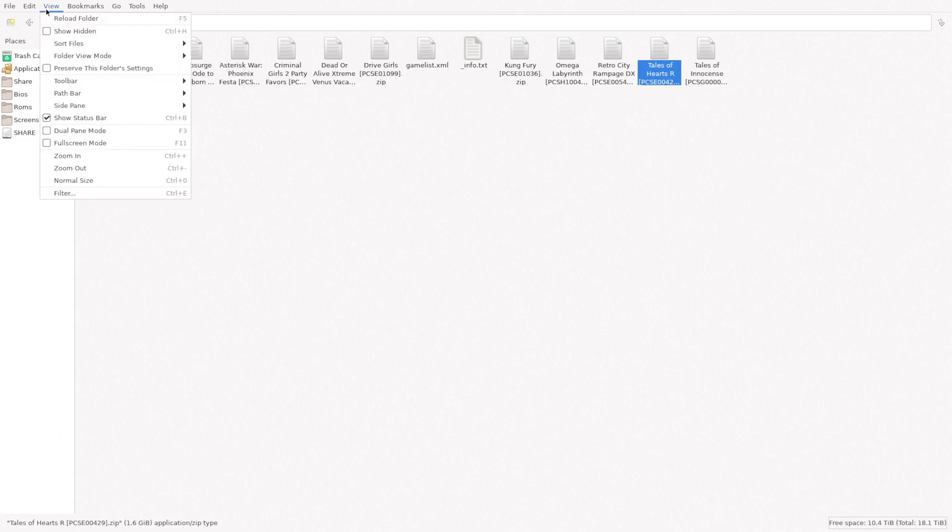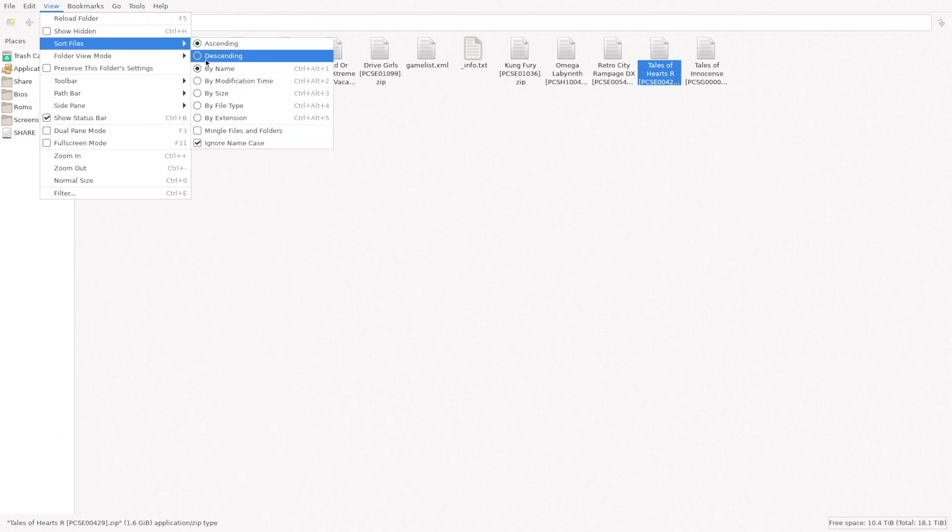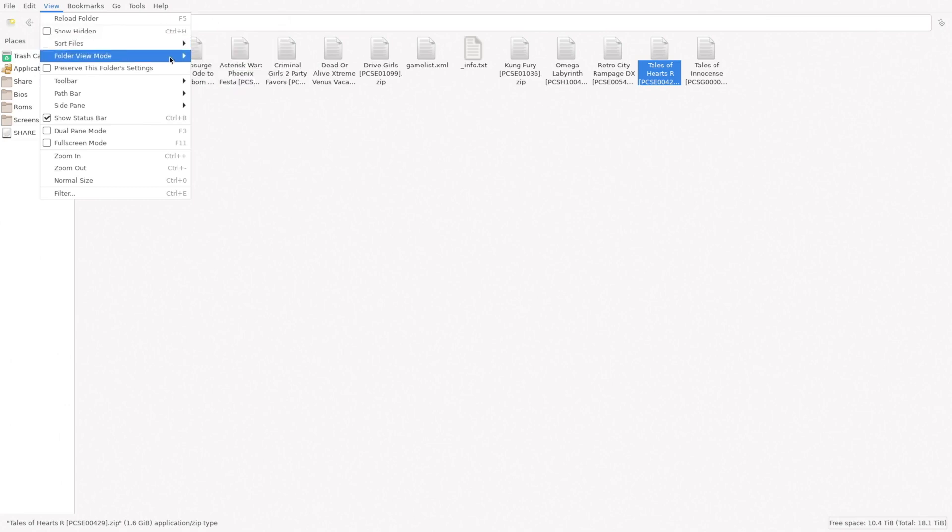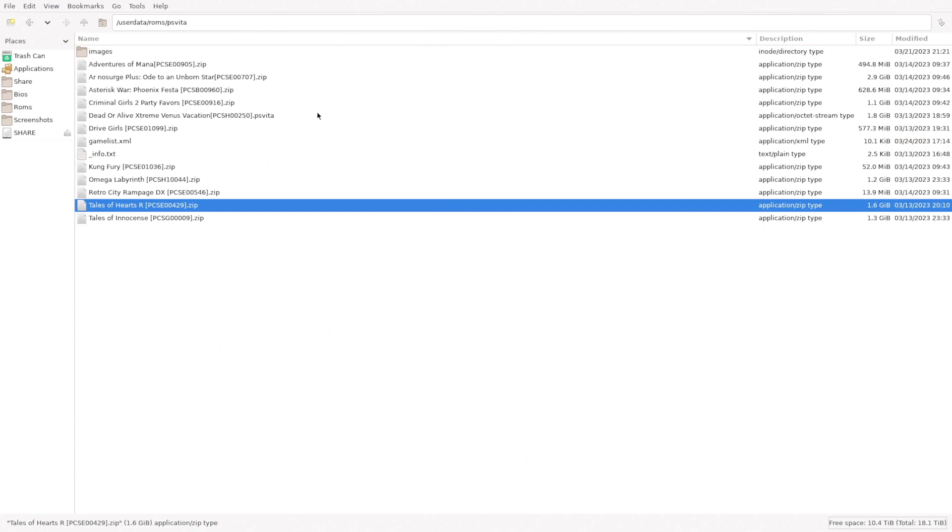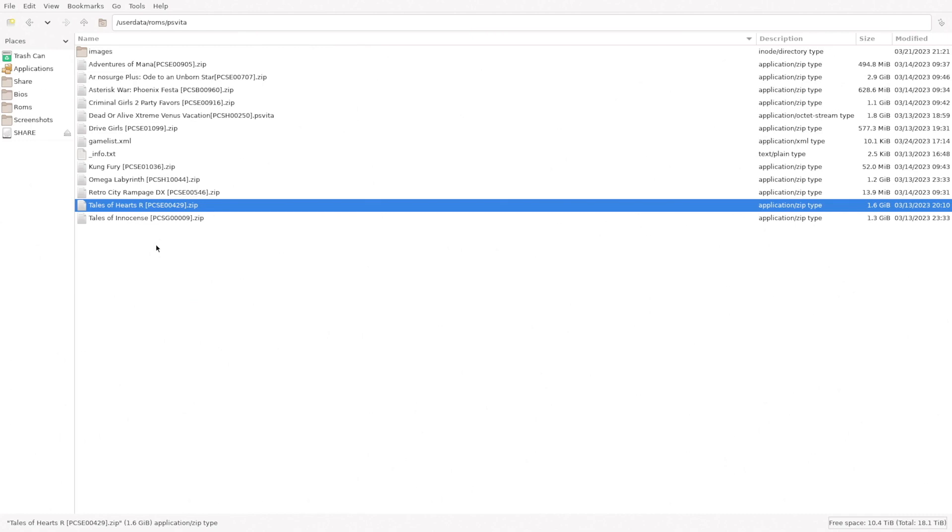You're going to want them to be in either .zip format or .psvita format. Zip works the best as far as getting them installed. It's the easiest, the one that requires less steps with each zip basically containing at the very least the basic structure of the PS Vita game like the eBoot.bin, the SCE_sys folder, the SCE_module folder. Most likely they'll already be in zip format when you acquire them from the internet.